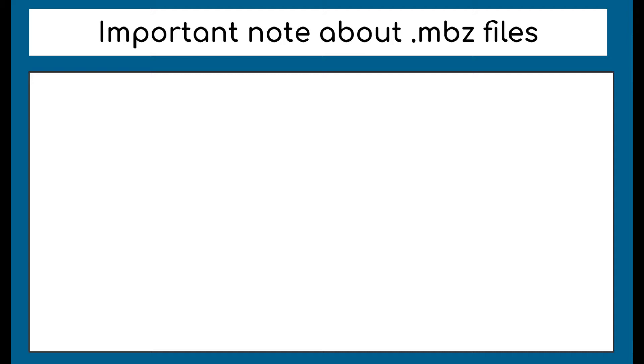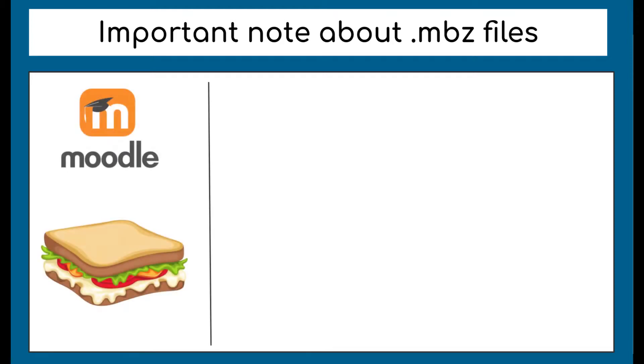However, .mbz files are meant to be read by an LMS like Moodle or Canvas, not by a computer. So they can't be opened on our computer or on Google Drive. I have this sandwich diagram to explain it. Moodle can take the .mbz file and turn it into a full sandwich. It understands that everything is there in the right spot and can read it in an easy to understand package. Moodle can read the .mbz file as a sandwich.